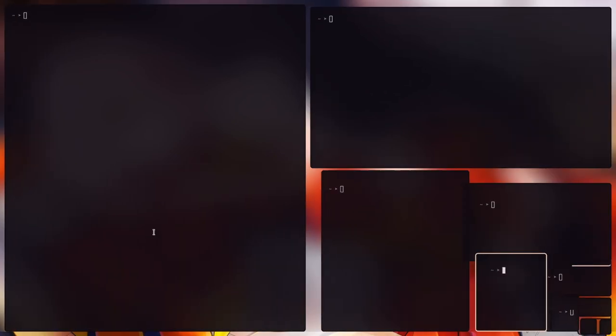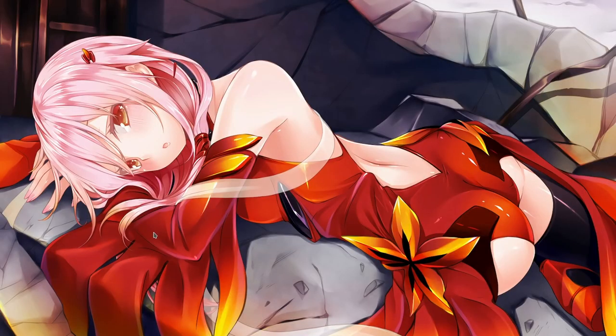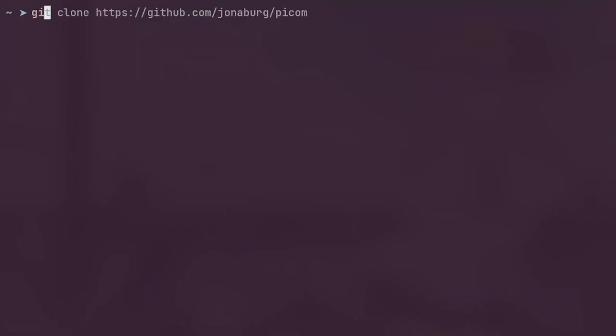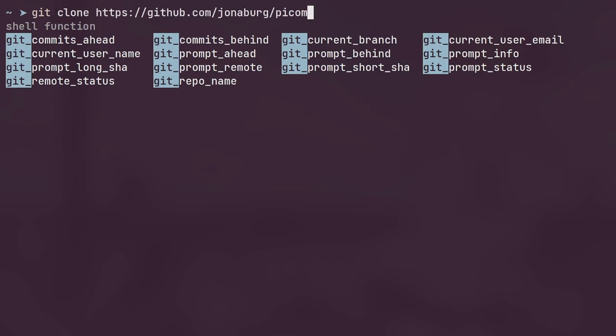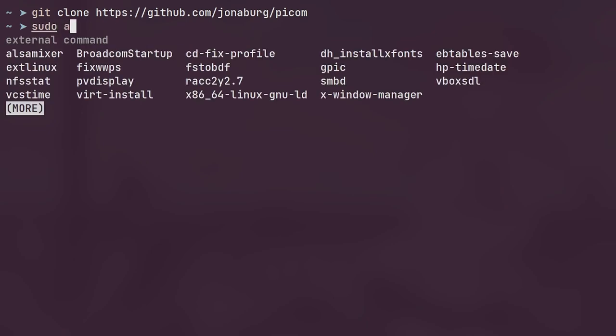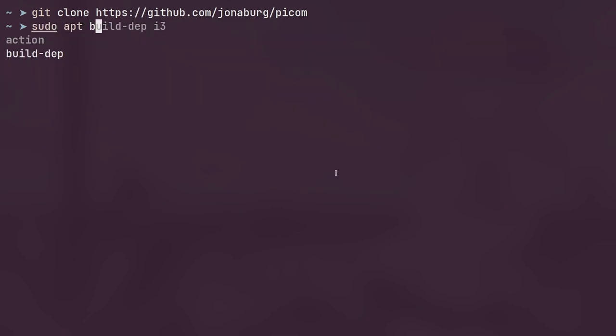The way that you actually install this is all you have to do is git clone Jonaberg Pycom, and then if you're on Debian you need to download the build dependencies.